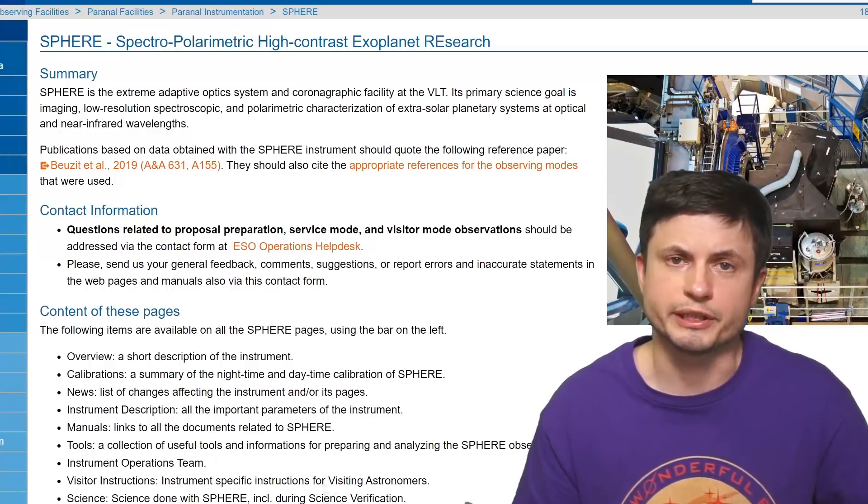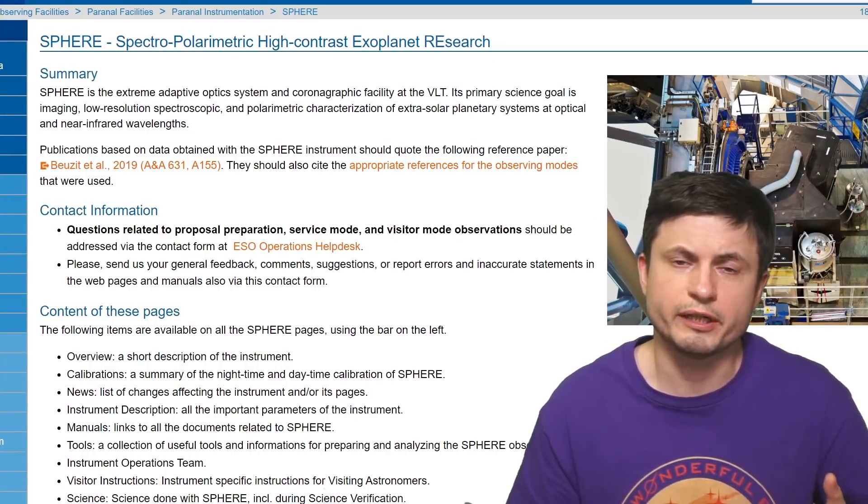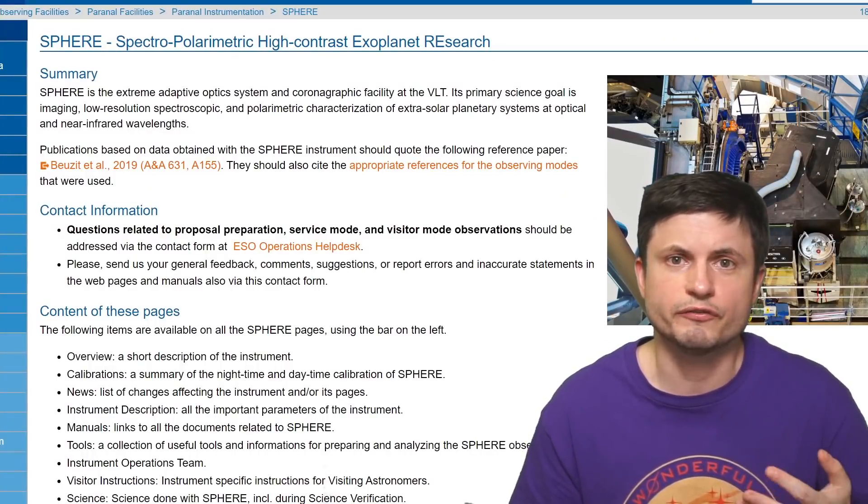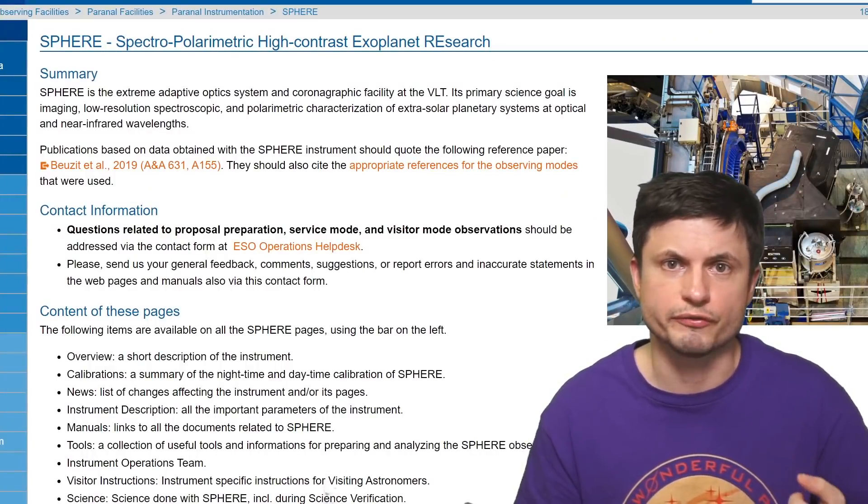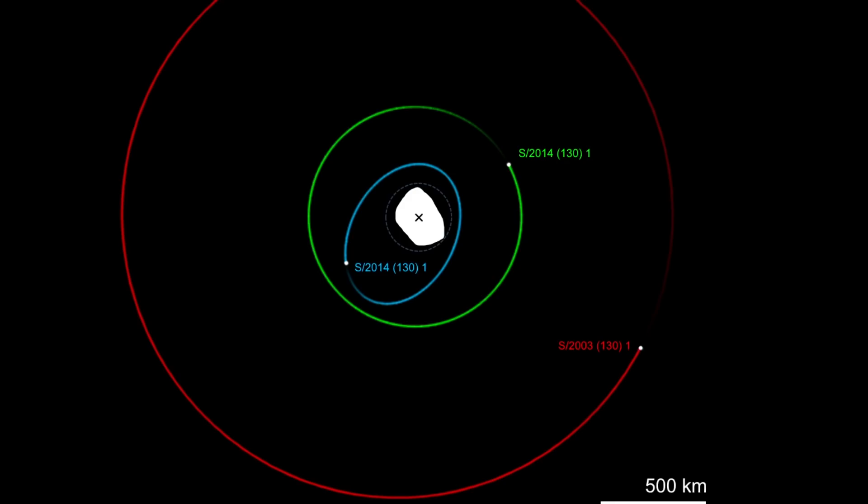But interestingly here, all of the data was actually still from that older observation back in 2014, which is why its name is also 2014. With all of this conducted by the SPHERE instrument, part of the European Southern Observatory. And it's actually using modern data analysis techniques that the scientists were able to sort of rediscover this moon in the older data.